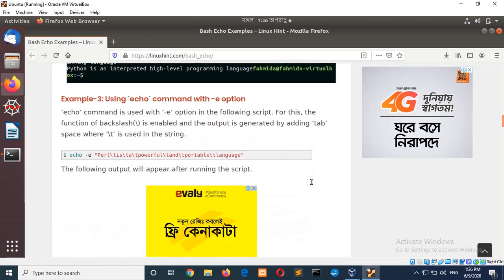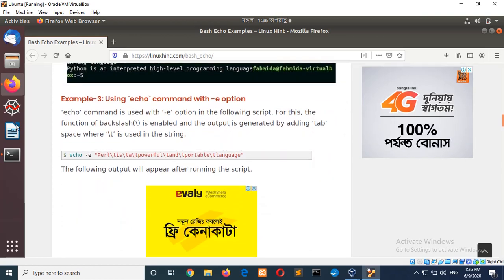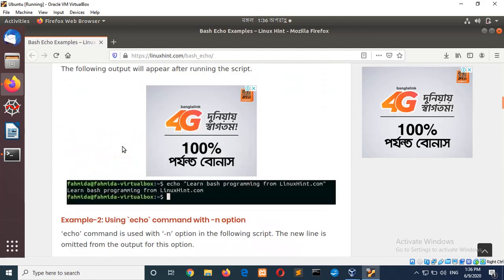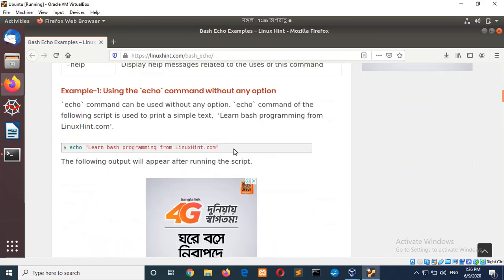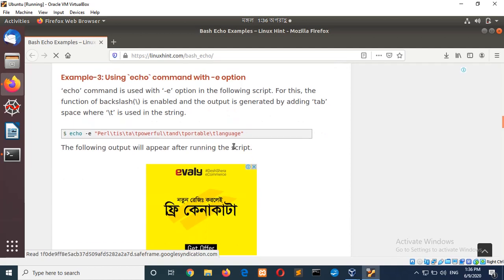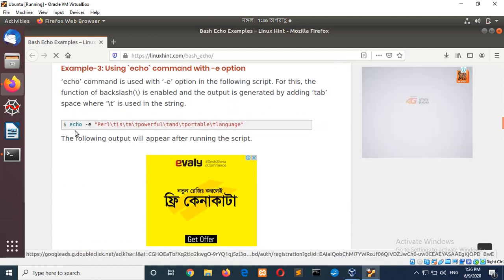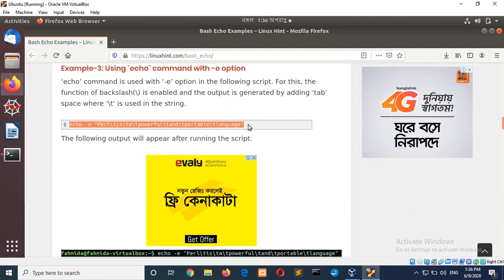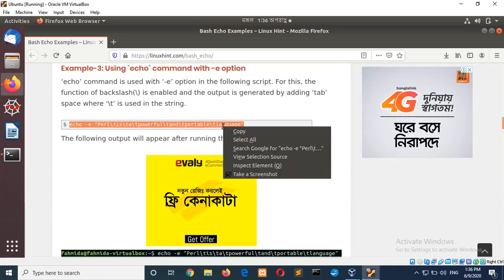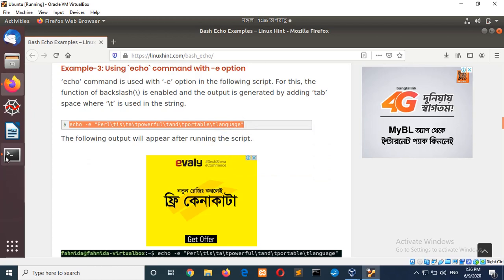And example 3 using echo command with hyphen e option. Hyphen small e option is mainly used to enable the backslash. So, I will learn around this command where the backslash is added in the string value.